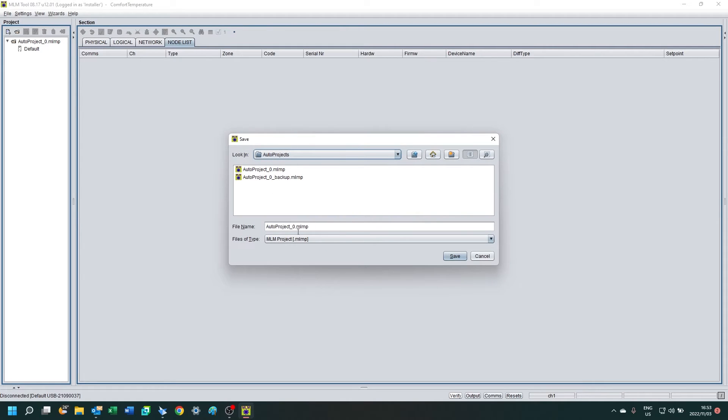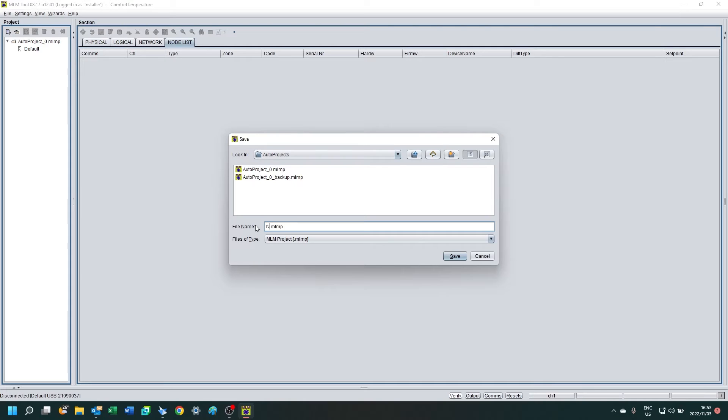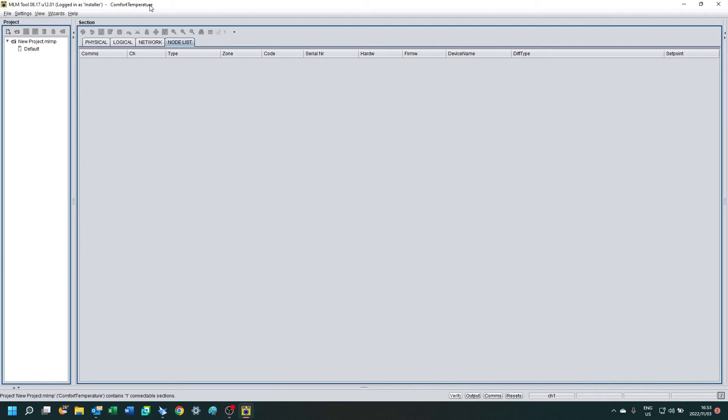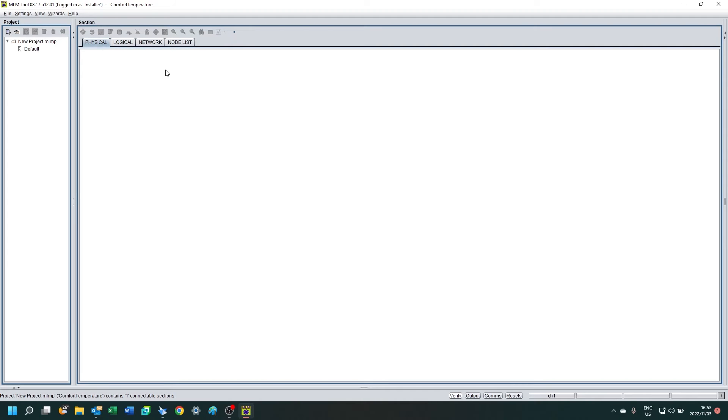Now you can also create a project by going to view and creating a project. It will either ask you to open an existing project or create a new one. I'm going to create a project. I'll give it a new name, new project. Once that's done, click save and create a physical view.